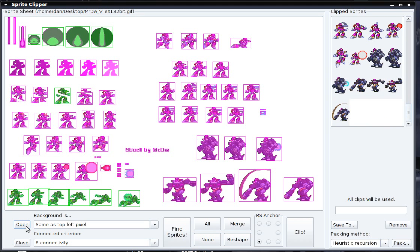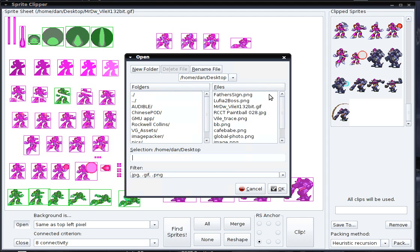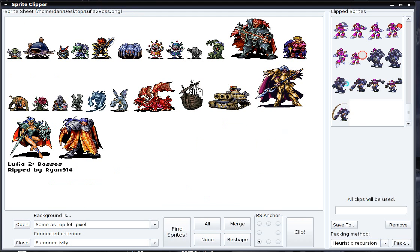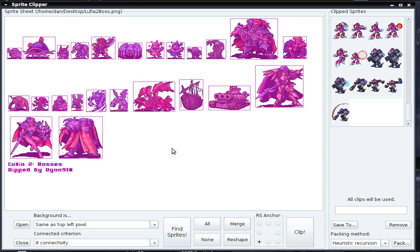Now I'm going to open a new sprite sheet. This one features the bosses from the video game Lufia 2. I'm going to use the same settings we had before to find the sprites. I'll click Find Sprites. If we look closely, we see that there are some problems with the way these sprites were found.